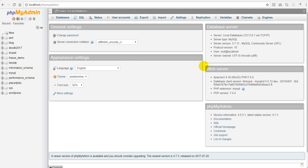You can use this method to move all the databases from one development machine to another or when you are trying to reinstall operating system in your development machine.